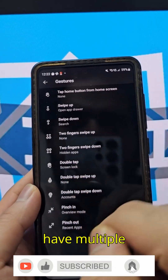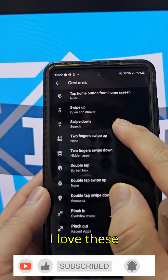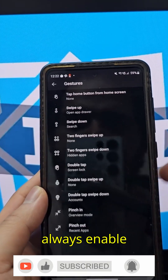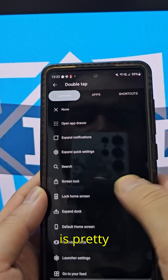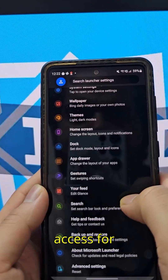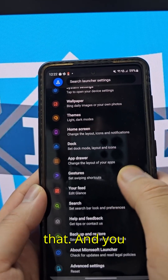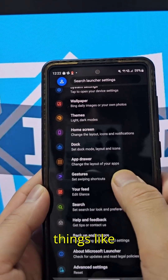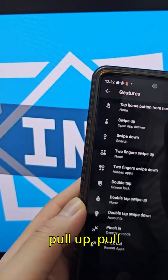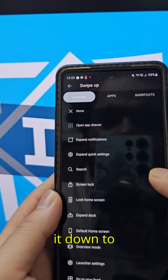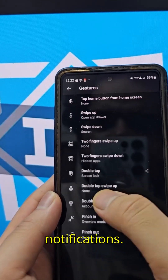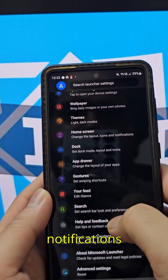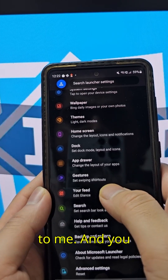There are multiple gestures and I love them. I always enable double-tap to sleep, which is pretty useful but requires giving access. You can pull up or pull down to open the app drawer or expand the notifications — I prefer expanding notifications as it comes in handy.